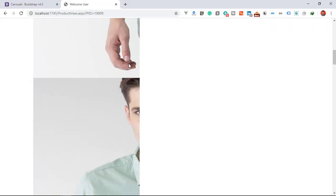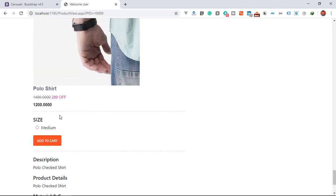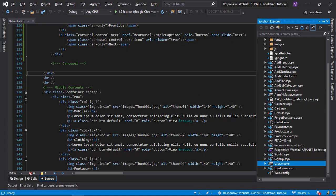Next open product view page. Here we are using the carousel to display product pictures, so let's fix that one.